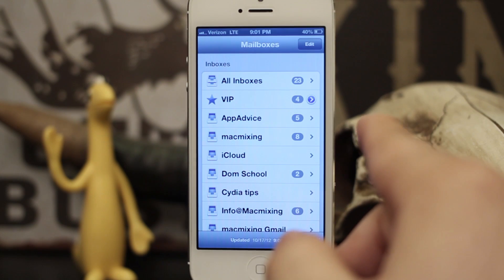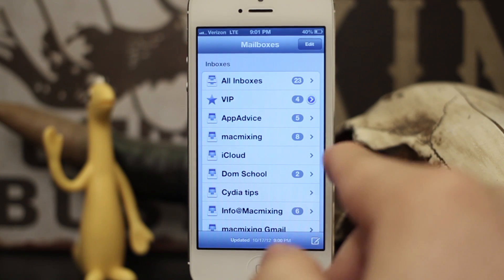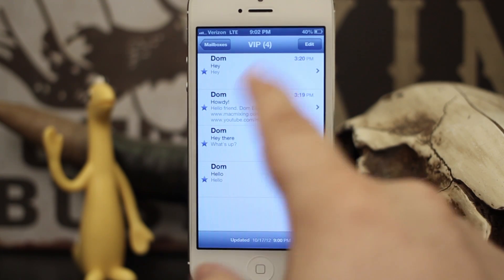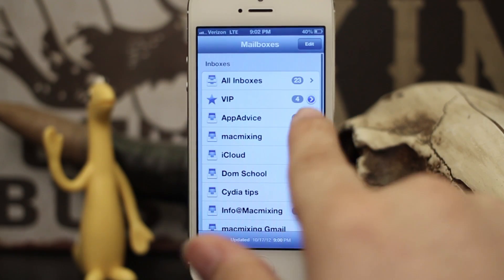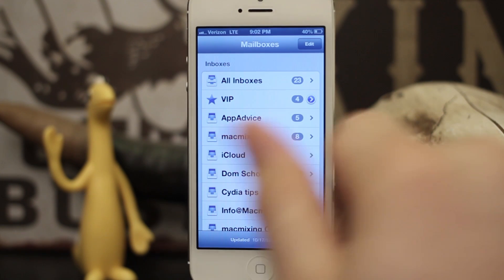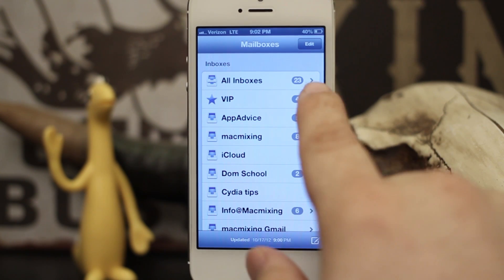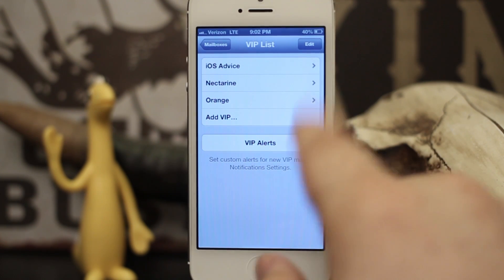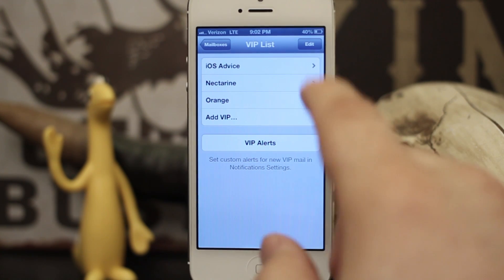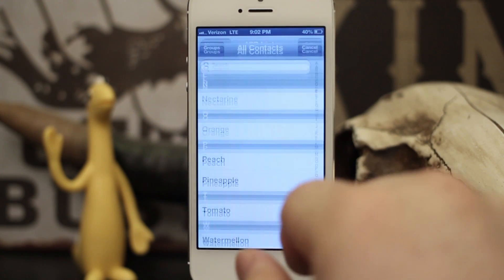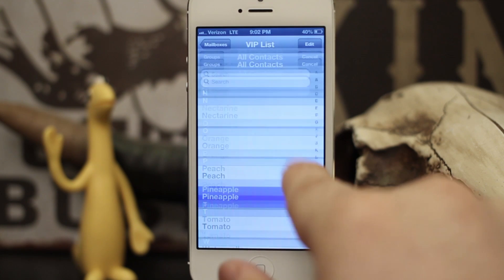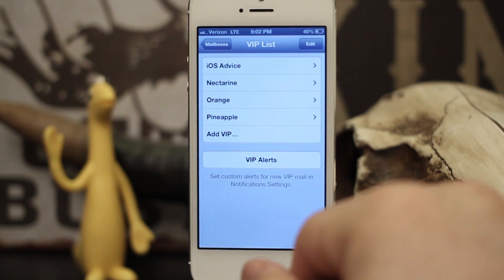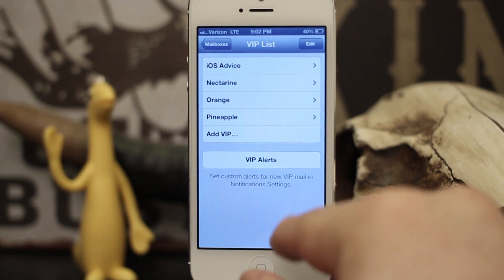If you'd like to edit your VIPs again, tapping on the row just takes you into the inbox. What you have to do is tap on that little blue arrow — once you tap on that, you'll be taken back to the same list where you can continue adding VIPs.